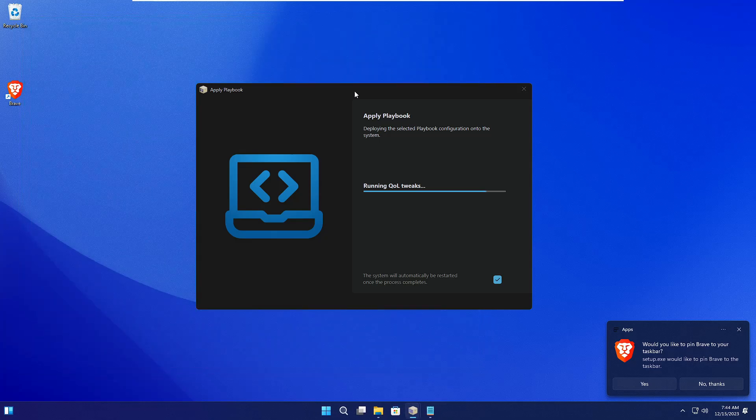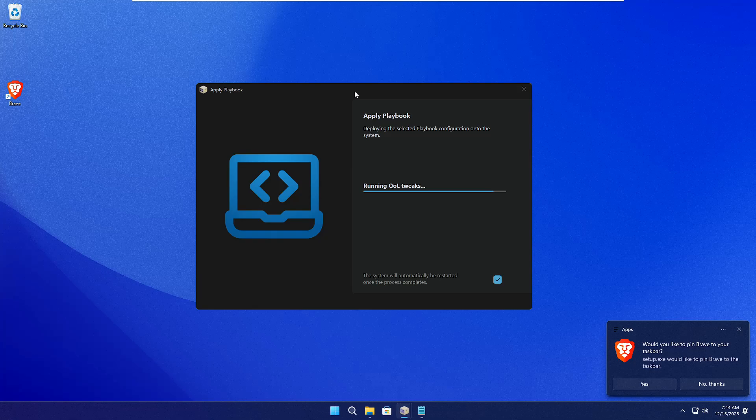During the process you will find there are changes made on the computer. The theme has been changed, the background has been changed, and even the taskbar has been moved from center to the left side. Finally it's running the script. You will have to wait until it's all been done and then it will be restarting the computer.